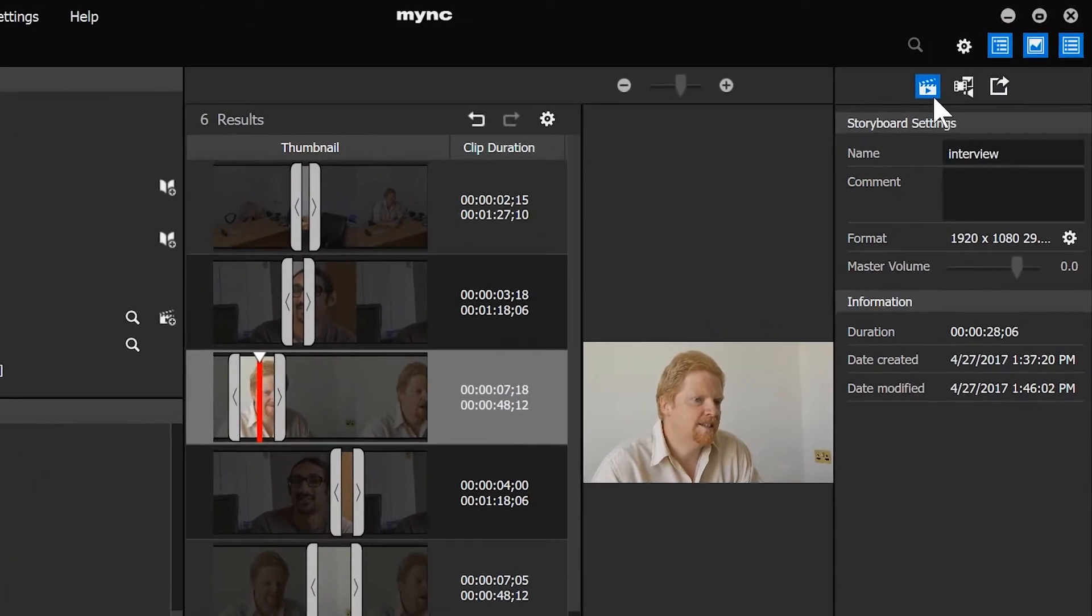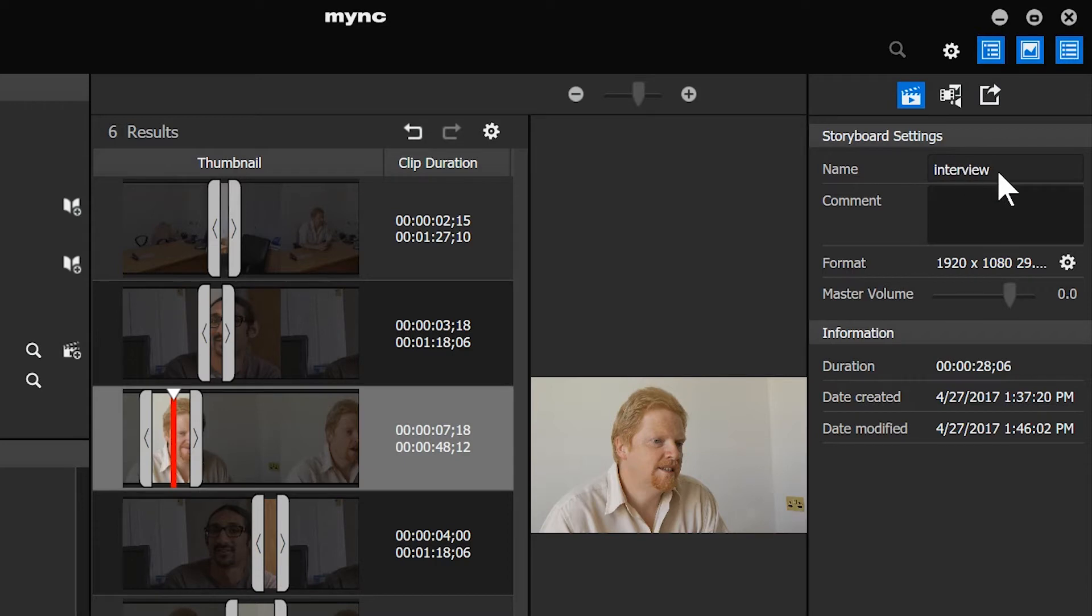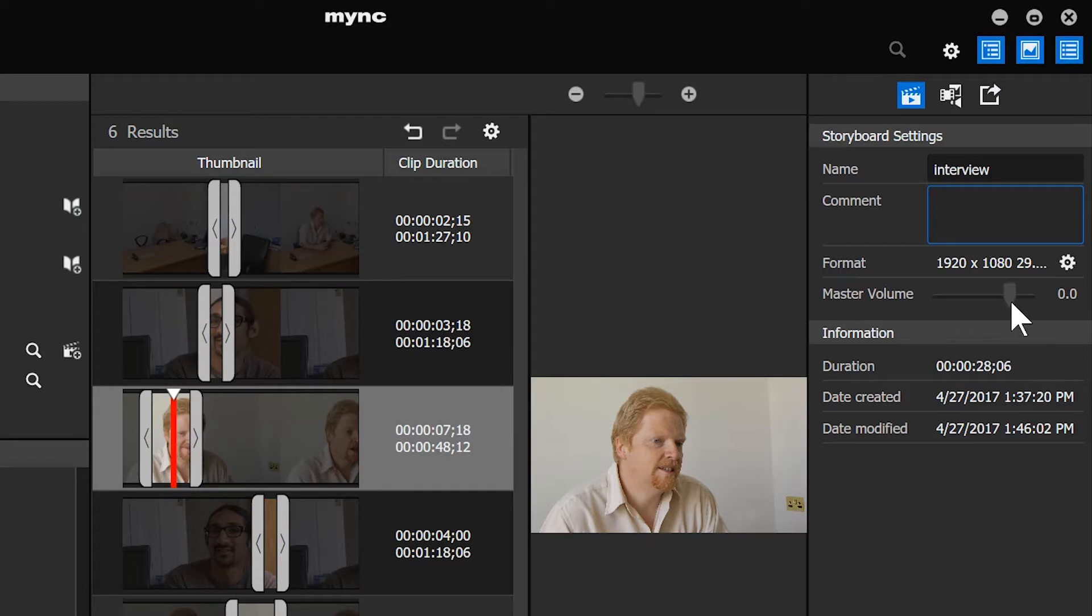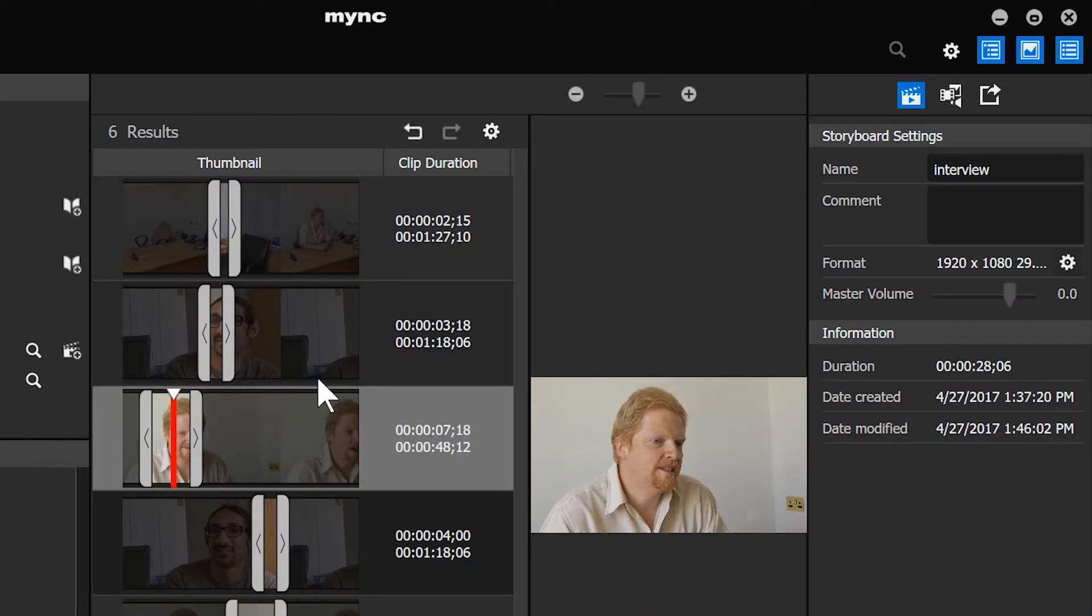And now you can see you've got details of your storyboard. So what it's called, which I called it Interview. I could change it to something else. I can stick in comments about it, whatever. I can change the master volume. I can change the format. So at the moment, I started this off without even thinking what the format would be.